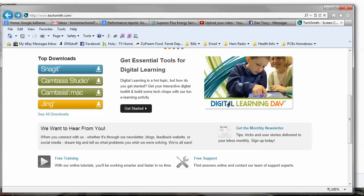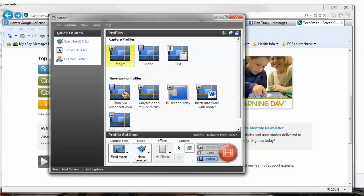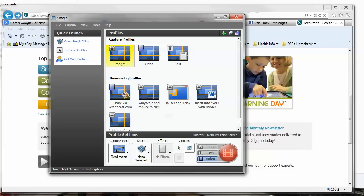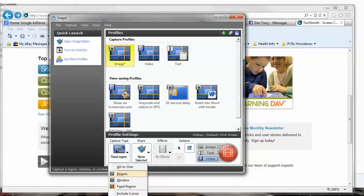I'll tell you that trick real quick. When you start up the software — I'll show you — this is the window that pops up when you first fire it up, and you can record either images, videos, or text, and there are some other options. You can set up profiles for yourself. Down here for capture type, you can do fixed region, and under fixed region you can set it up to record a window that is 1280 by 720p. Thanks to Clark for that information.